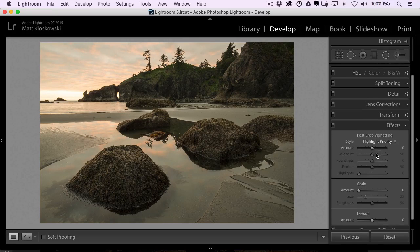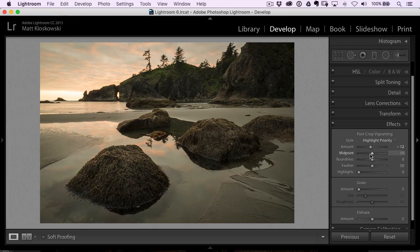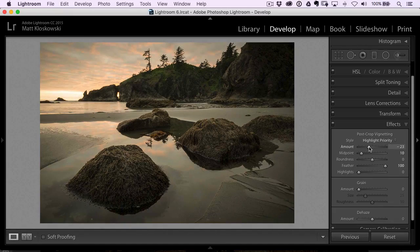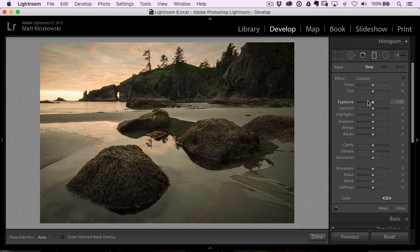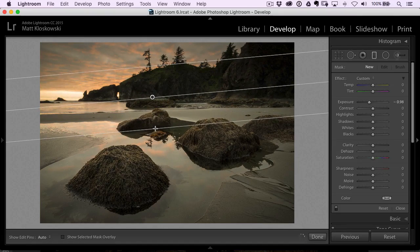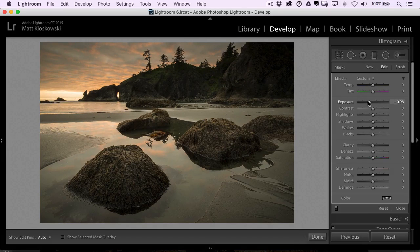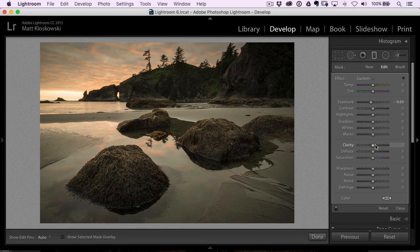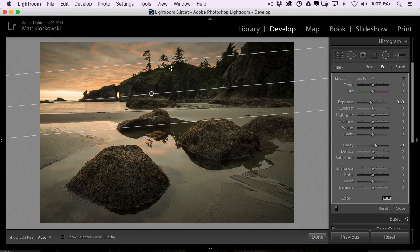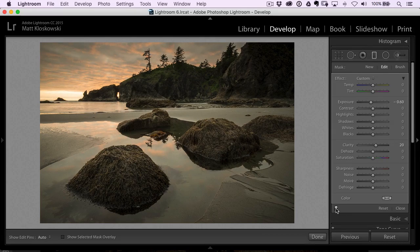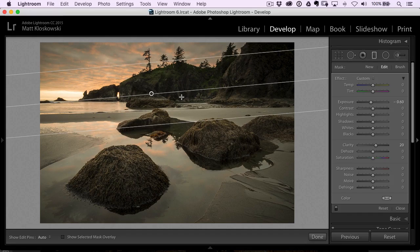Let's go down to effects — the main thing I'll use this for is adding a little vignette. I'm actually not sure about the vignette just yet; there are a couple more things I want to do. So let's go back to our graduated filter. I'm going to bring the exposure negative and angle it down to darken the sky — though that's probably a little too dark, so I'll split the difference. I might even add a little more clarity to give the clouds more depth. Notice how it starts to darken the hill as well.